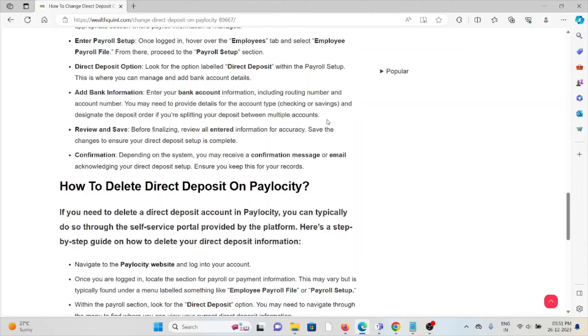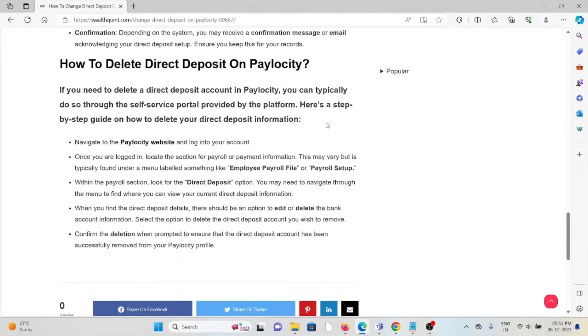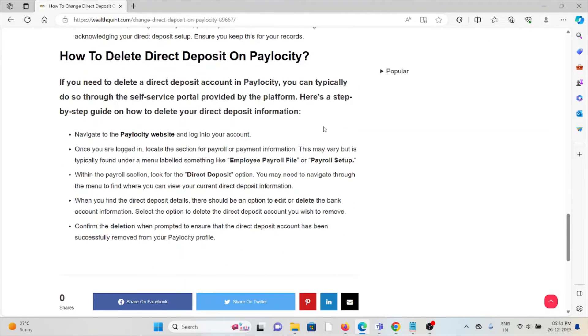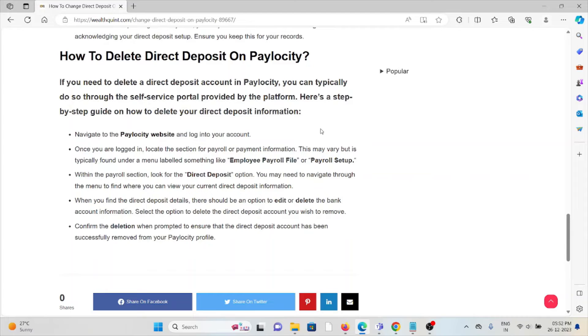Now let's see how to delete the direct deposit on Paylocity. If you need to delete a direct deposit account in Paylocity, you can typically do this through the self-service portal provided by the platform. Navigate to the Paylocity website.